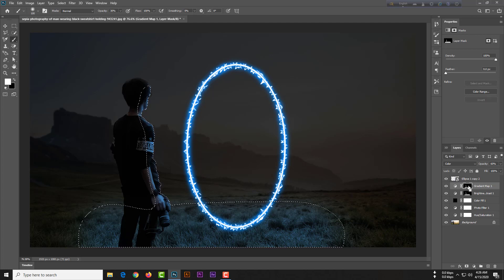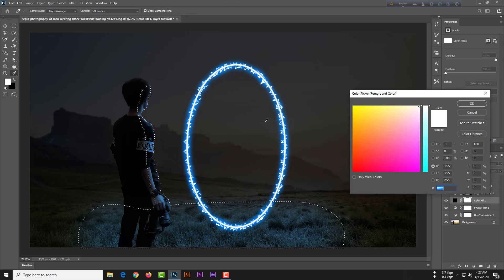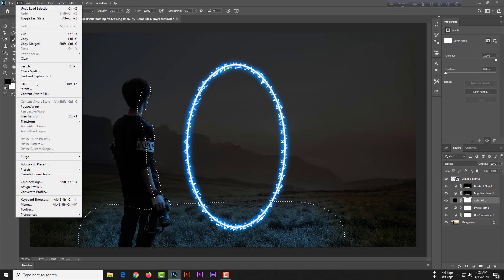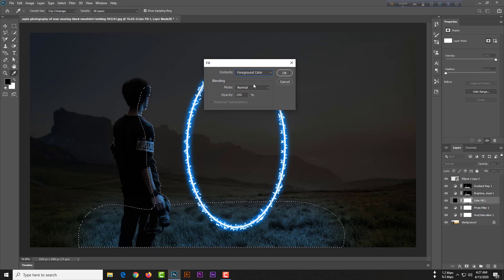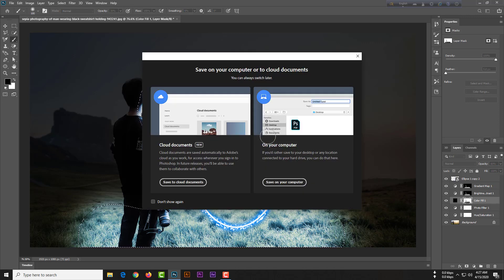Ctrl-click on Gradient Map One to select it. The effect is now good. We need to copy our background — go to fill with foreground color, set mode to Normal and opacity to 100%, then hit OK.